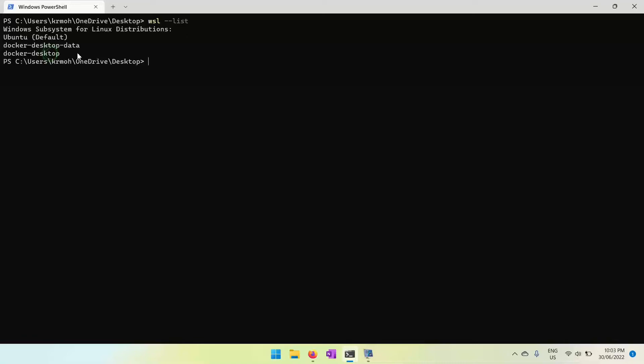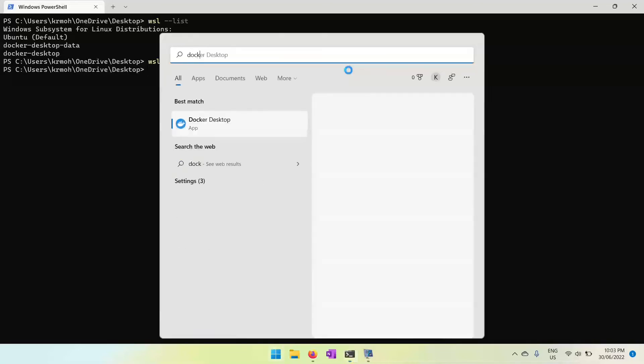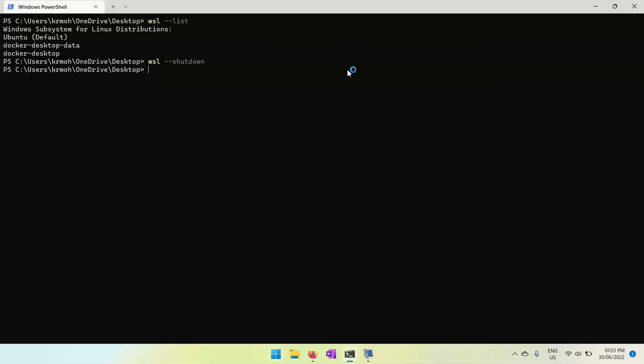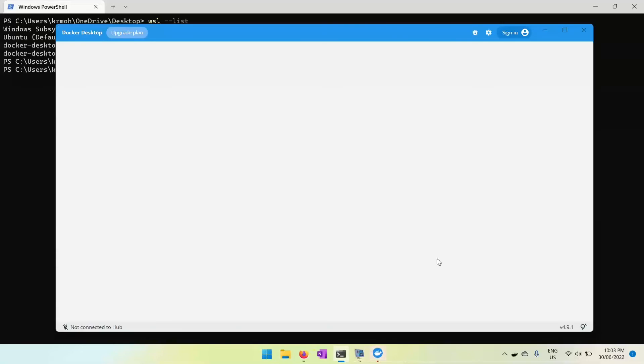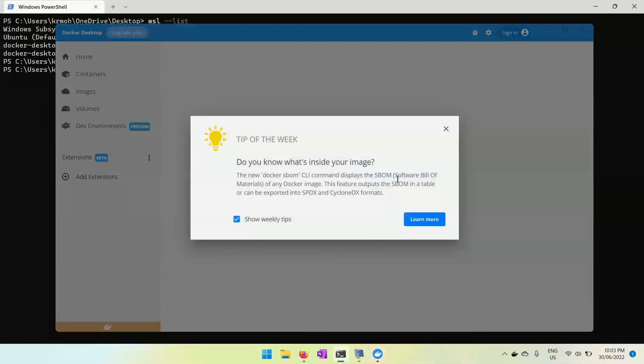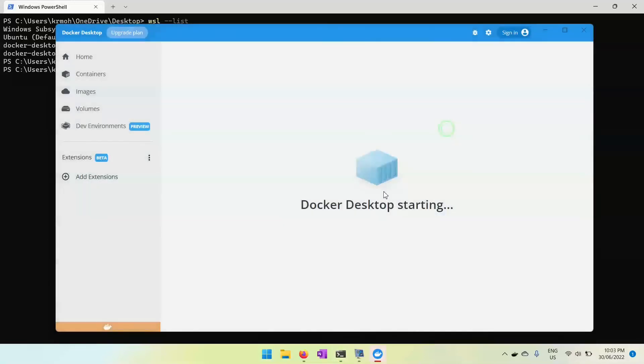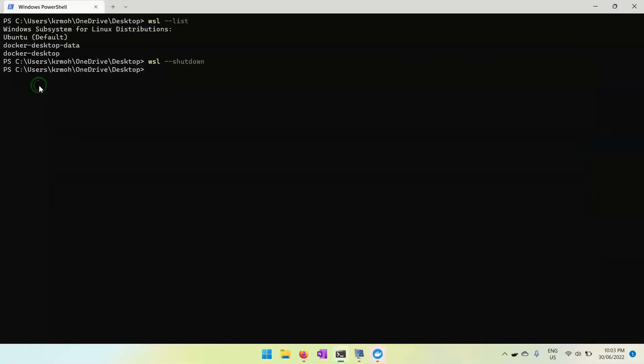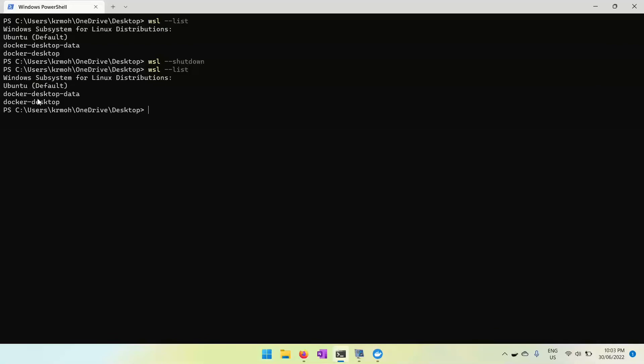What you need to do is perform wsl shutdown. Once you do wsl shutdown, you can start Docker again and you should then see it properly initialized. You'll see the screen Docker Desktop starting and it will be properly initialized, and you can see this in wsl-list.